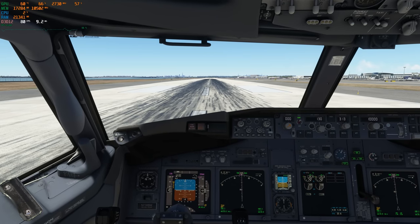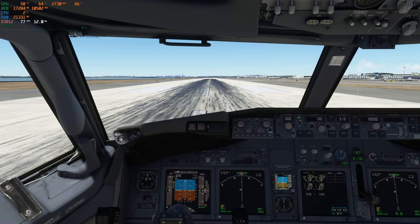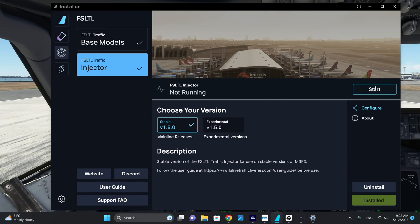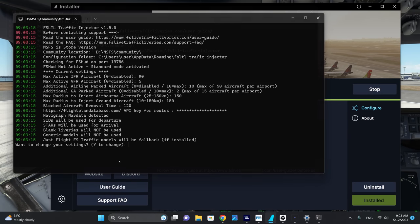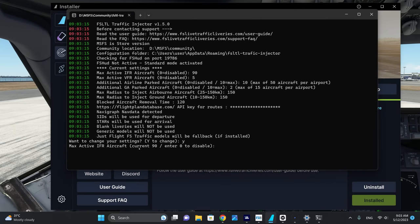What we're going to do now is start FSLTL and note the effect on performance. The command prompt is asking us if we want to change the settings. We're going to choose yes and go through the settings one by one. Max active IFR aircraft is currently set at 90, which is the default. This is a good number — you can experiment, but I've found between 90 and 120 is a good number to have sufficient AI in the sim.